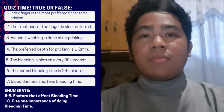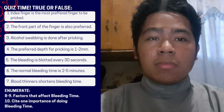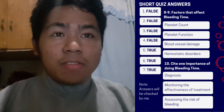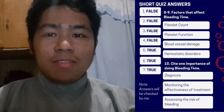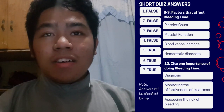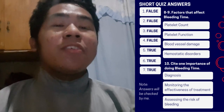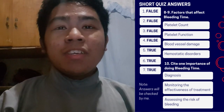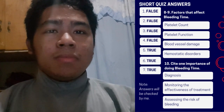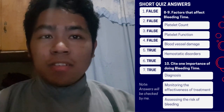Please cover your papers and pass them. Here are the answers to the short quiz. Number one is false — the index finger is not the most preferred; the ring finger is. Number two is false — it is the side part, not the front part of the finger. Number three is also false — alcohol swabbing must be done before pricking to avoid infection. Number four is also false — the preferred depth for pricking is three to four millimeters, not one to two millimeters.